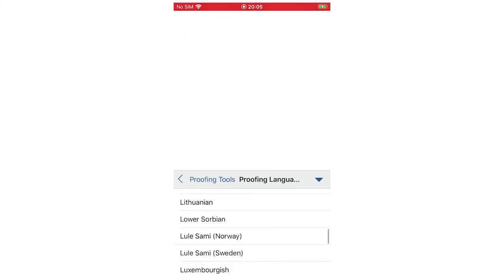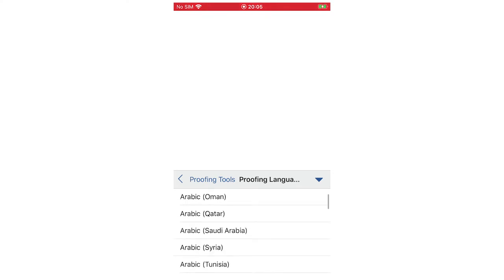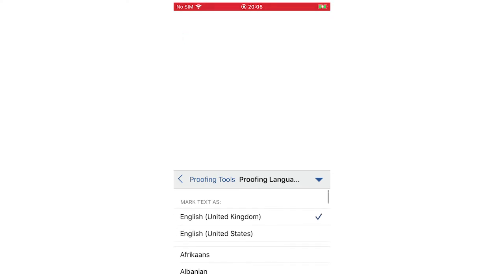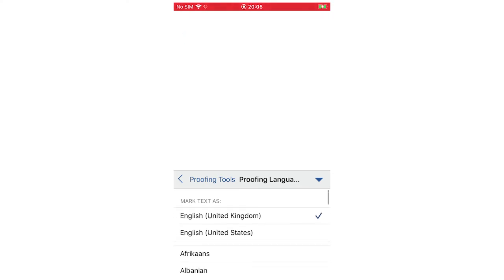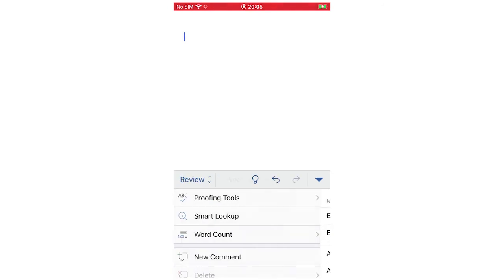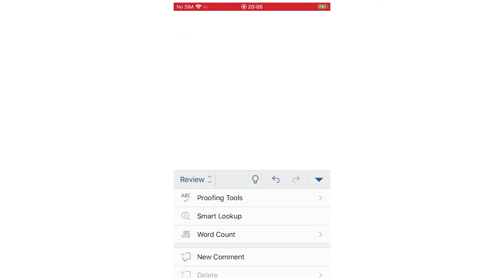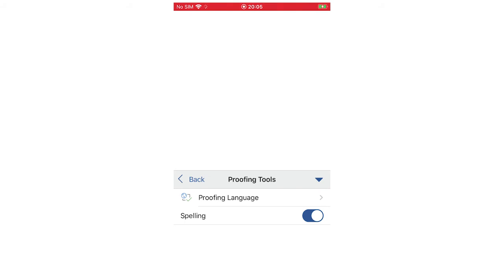For this example, I'm going to do English, bracket United States. Just to see that it's changed, you can go back in to make sure that it's ticked once you've done it.